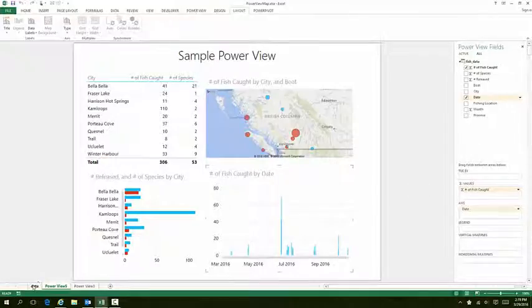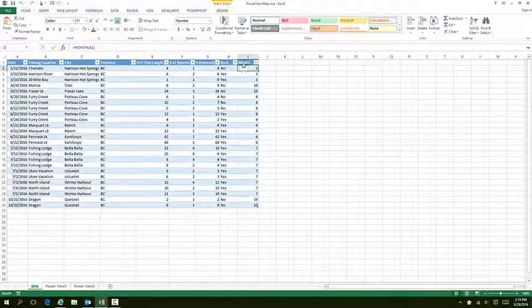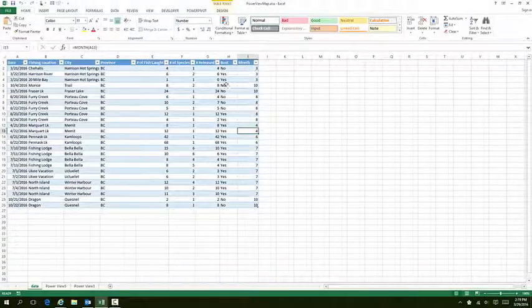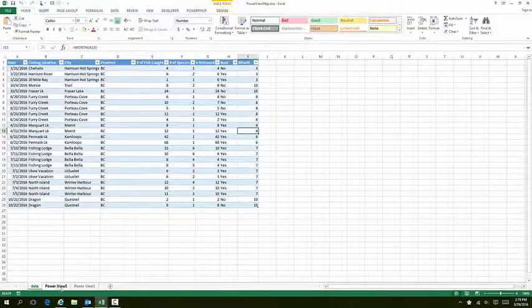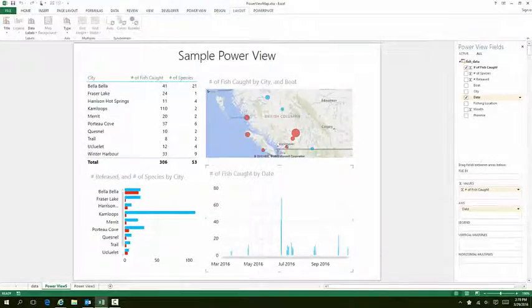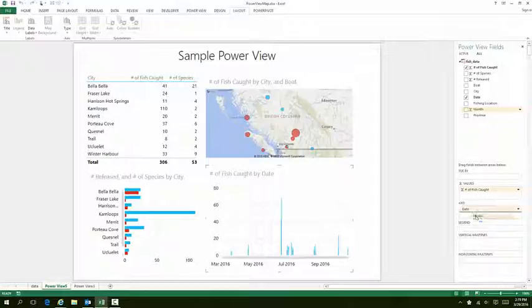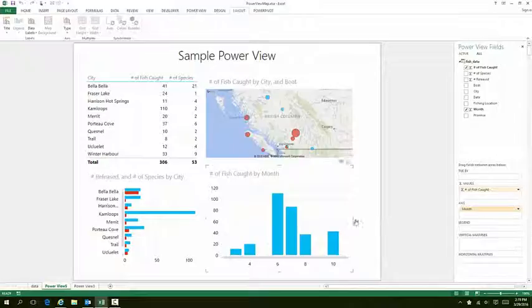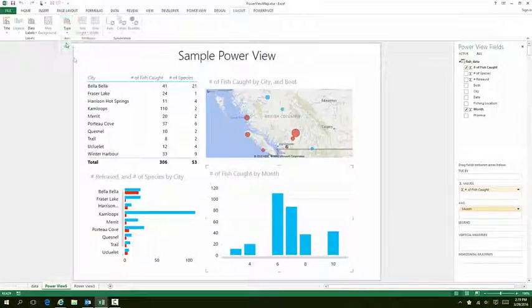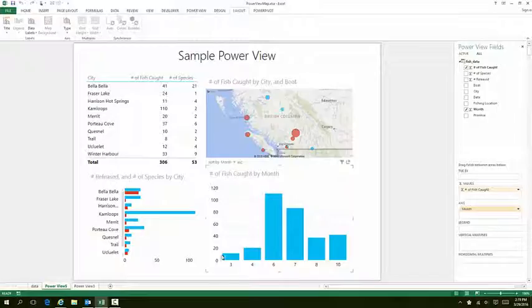What I did was, over in the data, I created that column that extracted just the month, and I'm going to use that instead. Here's Month - I'm going to put that in the axis and remove Date. Now I get a representation of the month. I'm going to change the type to Categories.